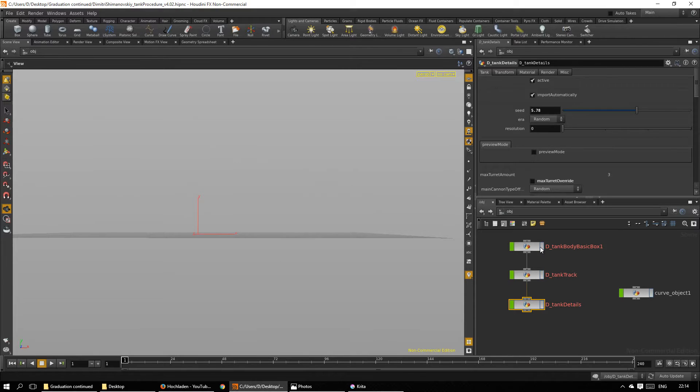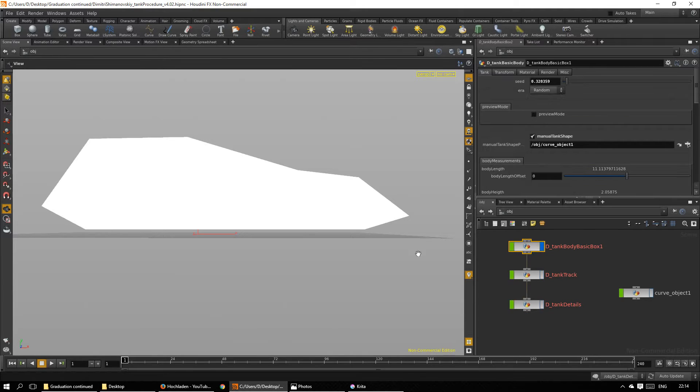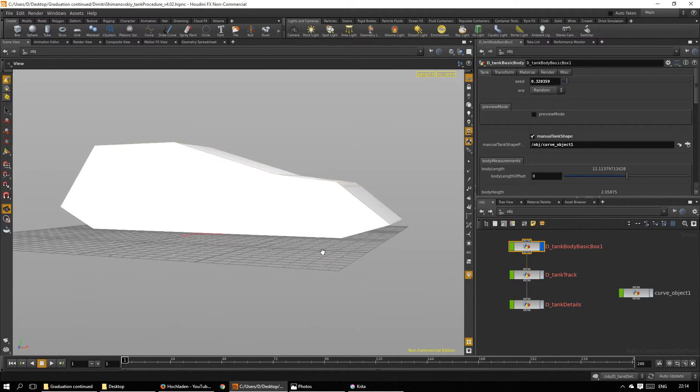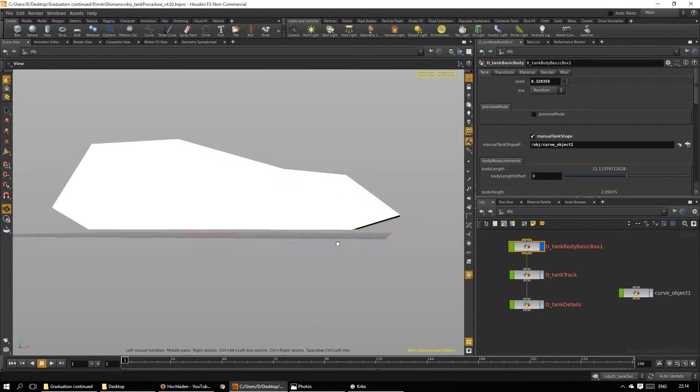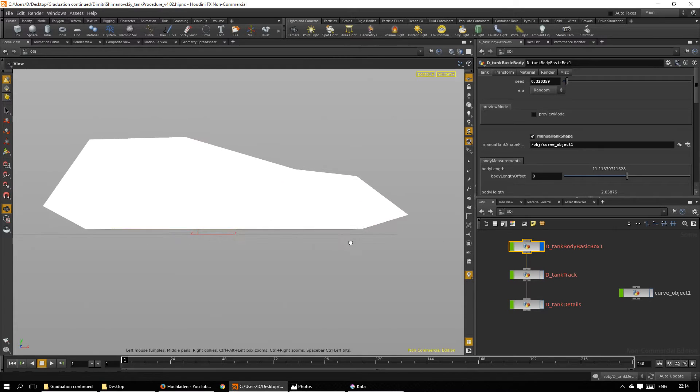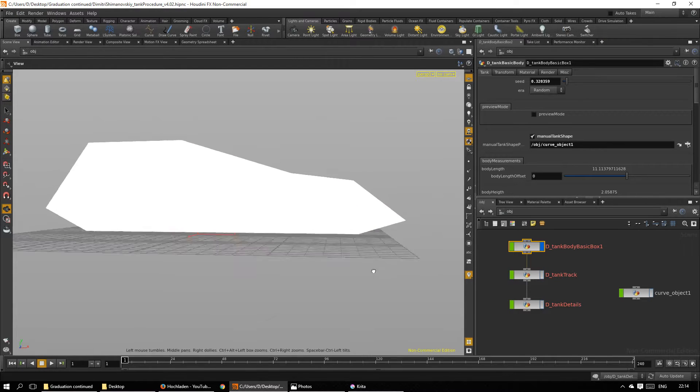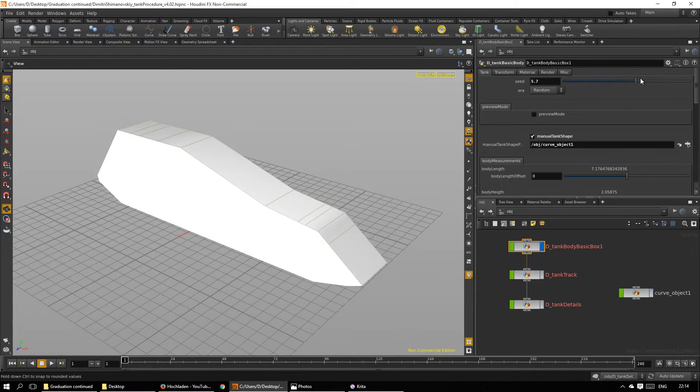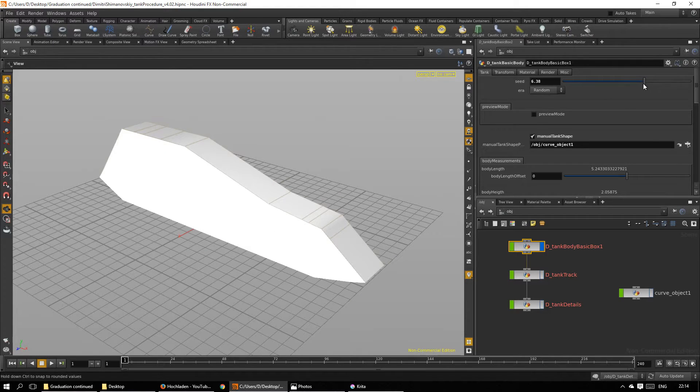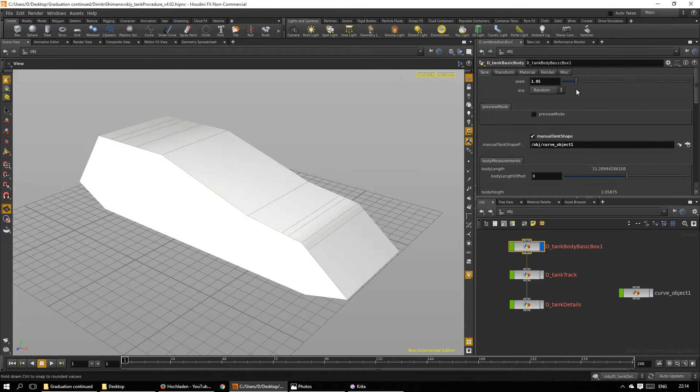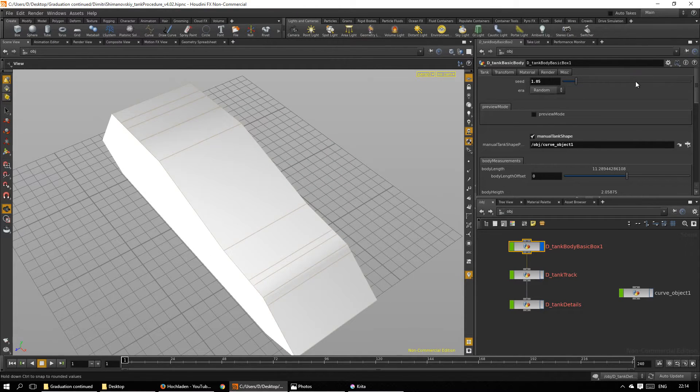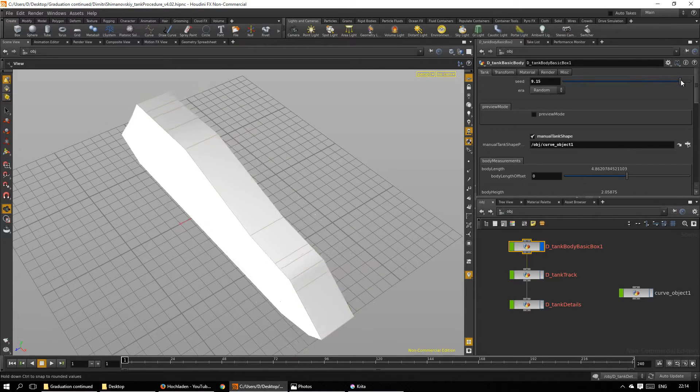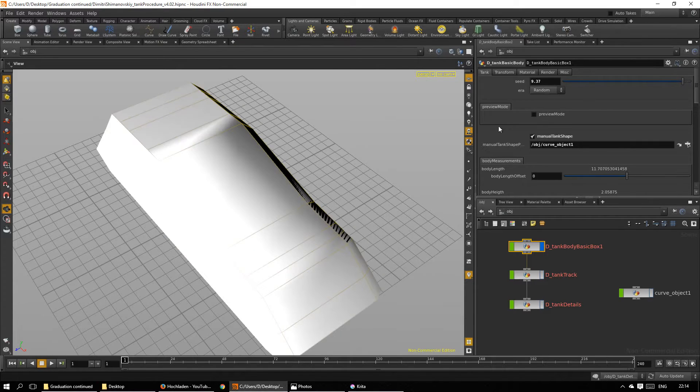It is a standard curve, nothing special. As you can see, the procedure cuts off the bottom, and when you play with the seed, you can change the basic shape of it.